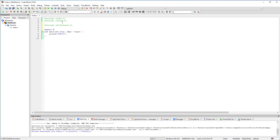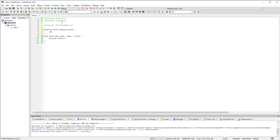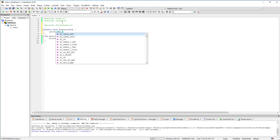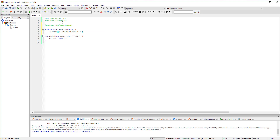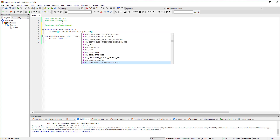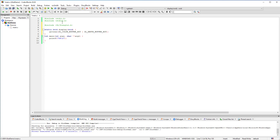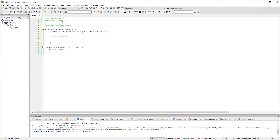Next we are going to write a display function that will be called by GLUT every time the window is redrawn. This function will first erase the frame buffer. Once the frame buffer is cleared, you can write your OpenGL draw commands. Finally, call glutSwapBuffers to show what was drawn.